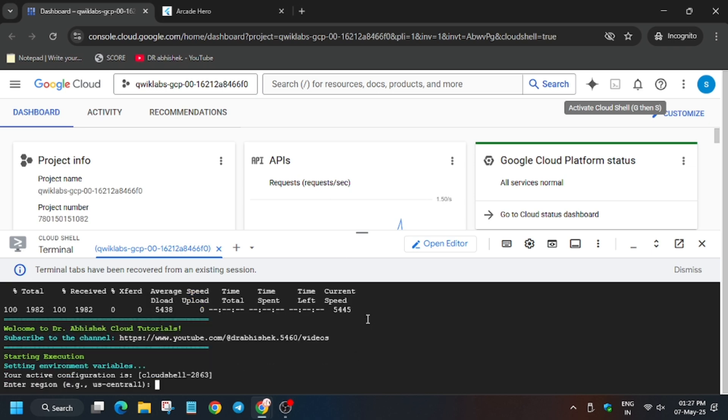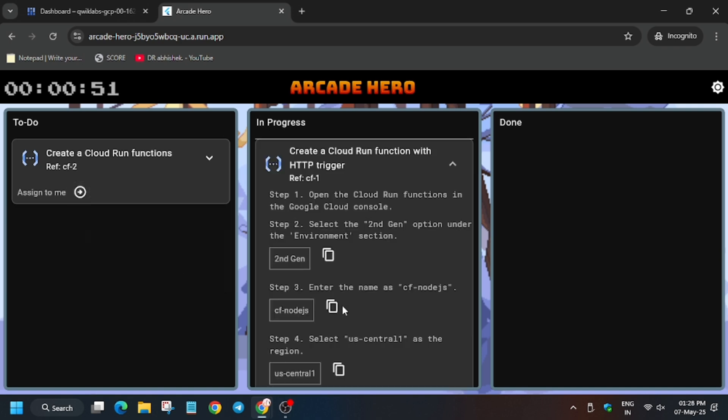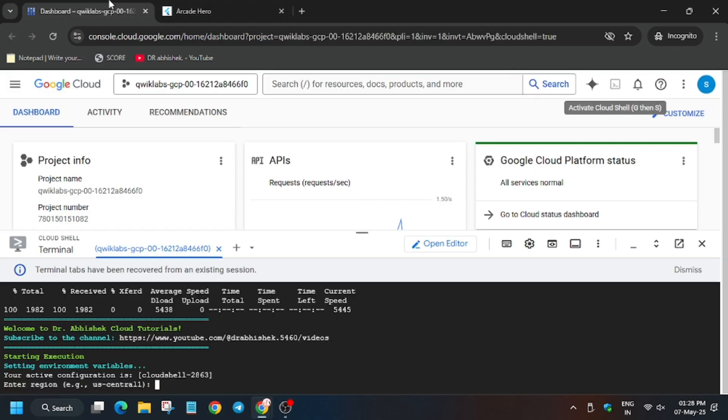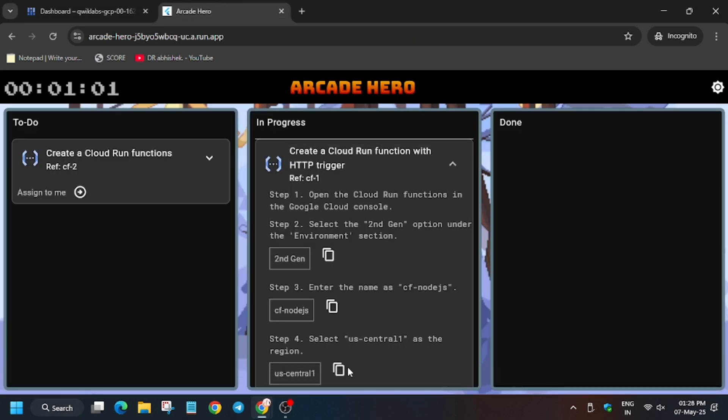Now here you'll be asked to enter the region, so carefully click on this and make sure to enter the region. As you can see, I have by mistake selected the function. You can clear it like this, select the region here.